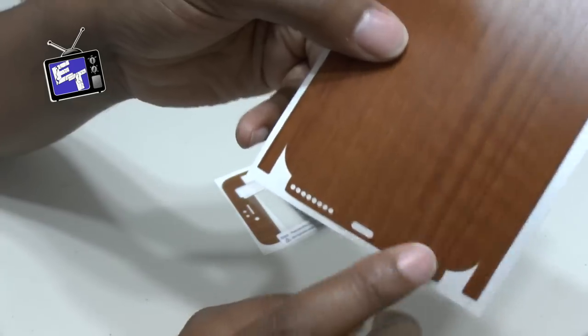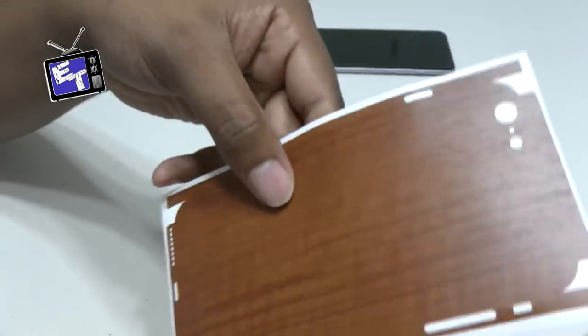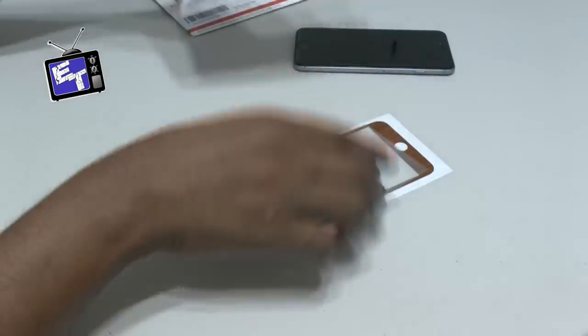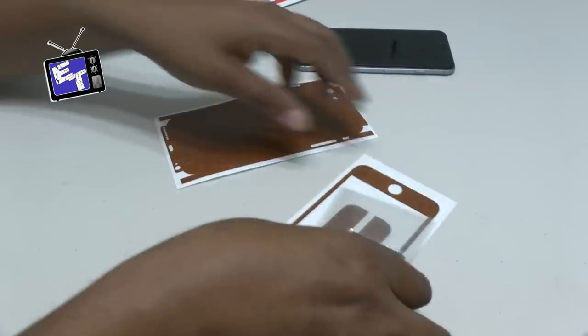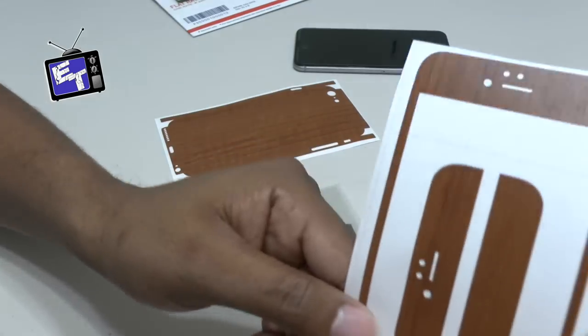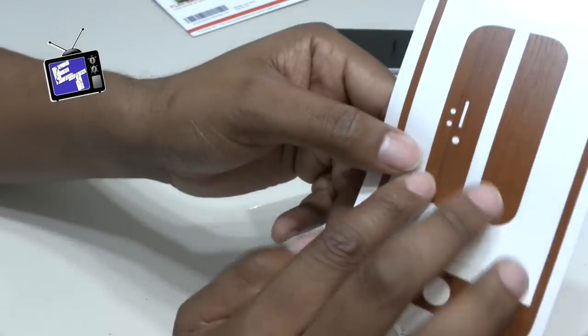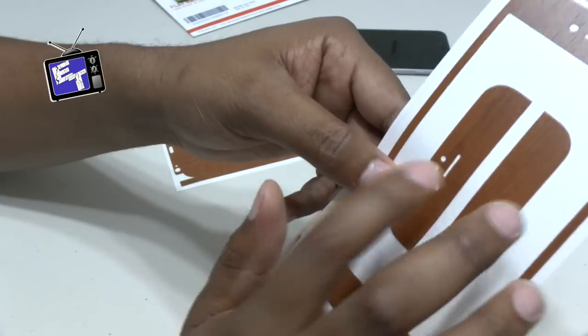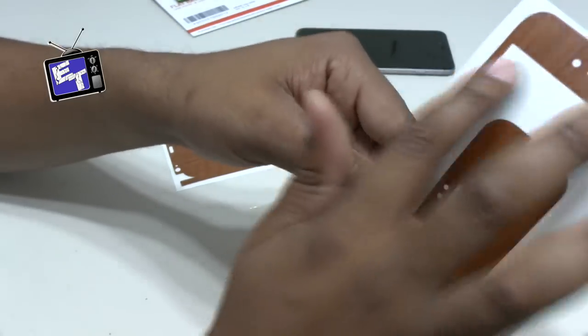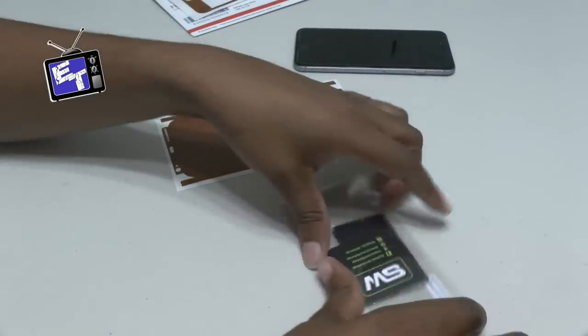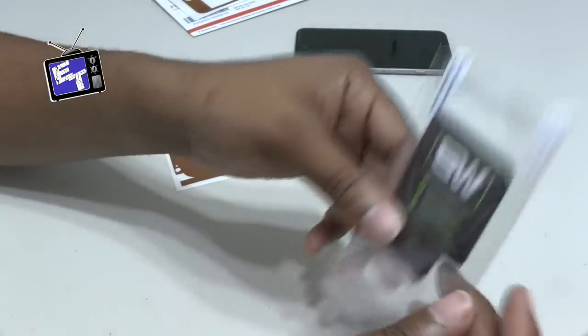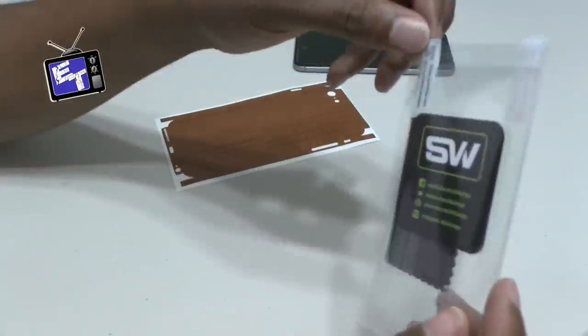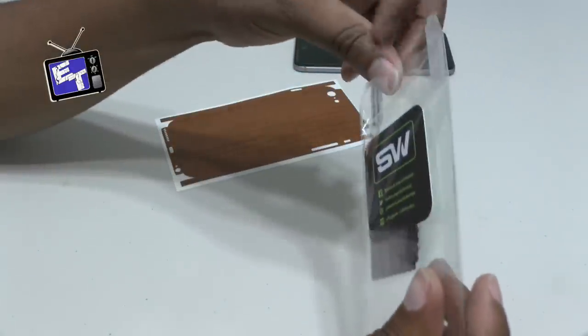You can see it is precisely laser cut to match everything on my phone. Here is the front in case you want to actually add a front and you've also got the top and bottom if you don't want to do the sides. You've also got a precision screen protector and I believe they give you two.